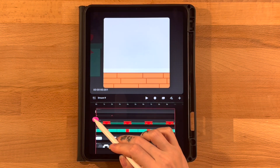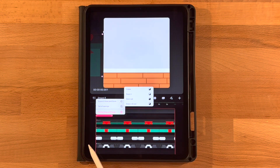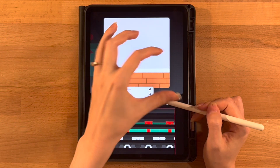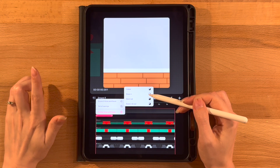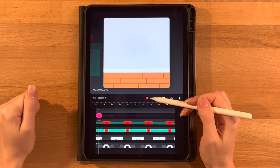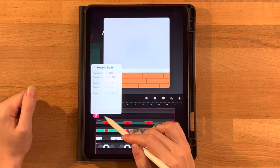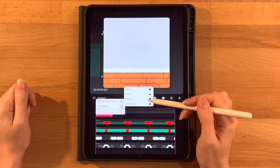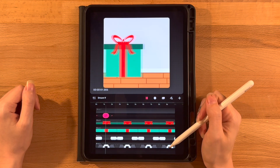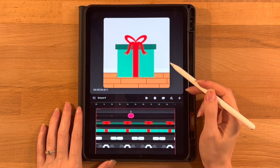If we hold on our move and scale line and click 'set all easings,' there are different options. Linear is just the same speed the entire time. Ease in means it goes slower and then faster. Ease out is where it goes faster and then slower. Ease in and out is where it kind of does a little of all of that — starts slow, then fast, then slow again. I've set it to ease in and out, but you can set it to whichever one you'd like.